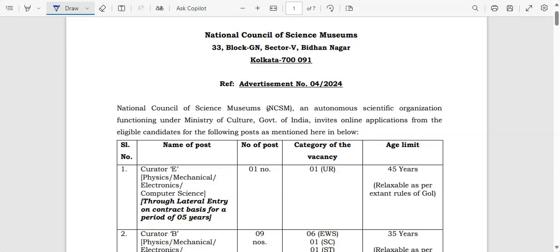Welcome back to my channel. Namaskaram guys, today we are going to see a central government vacancy notification. This is a very important notification for all my dear computer science, physics, mechanical, and electronics guys. Please do watch this video until the end, and if you have not subscribed to my channel, subscribe immediately without any hesitation.